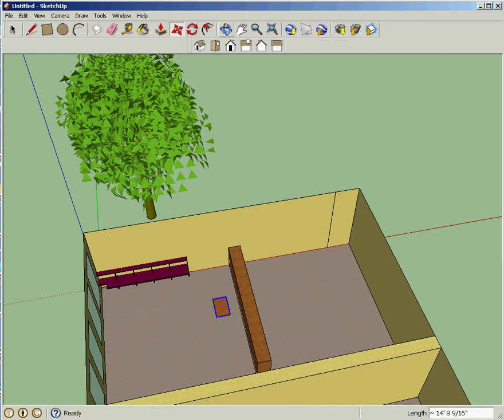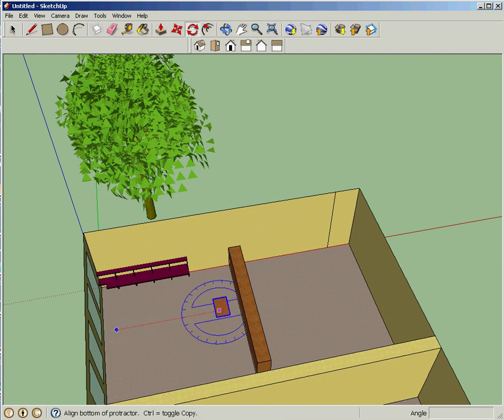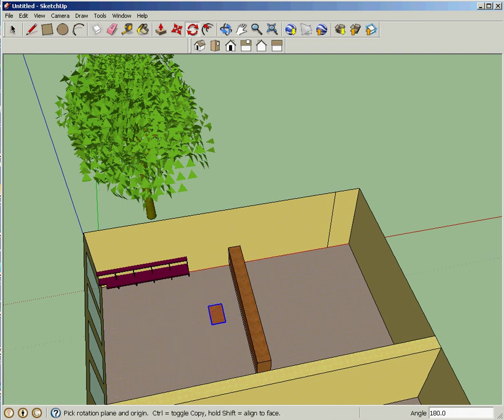And I'm going to rotate it around like this. I'm going to click, click, and then I'm going to rotate it 180 degrees like that. You notice that it kind of snaps into position.